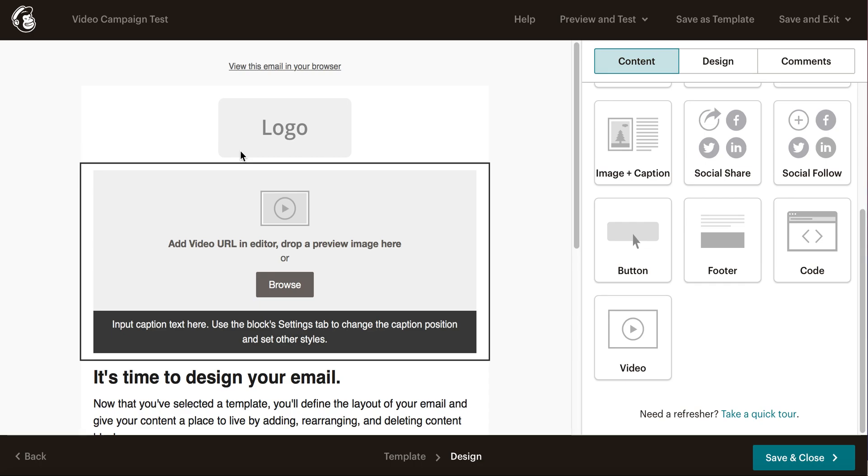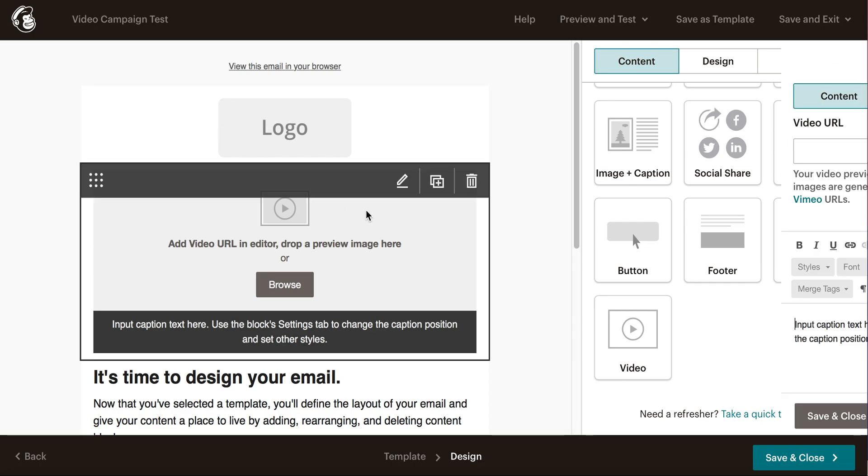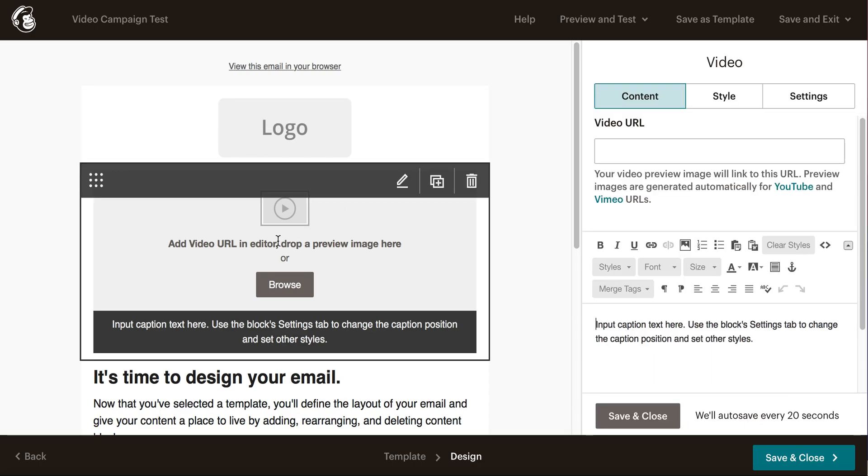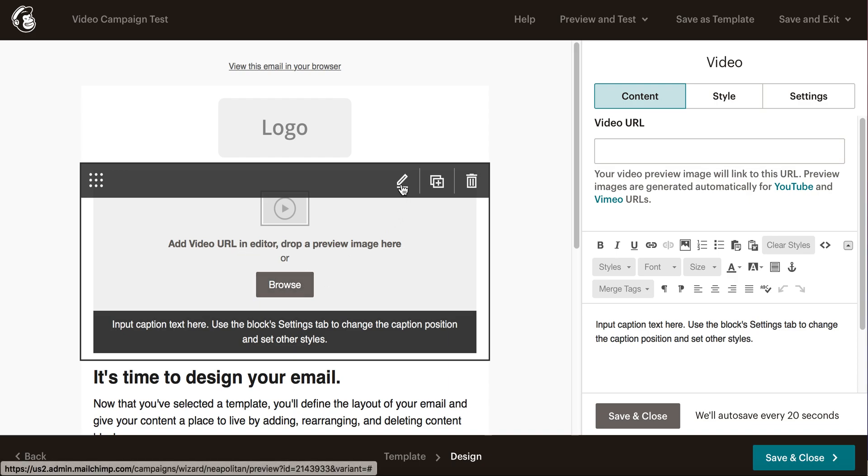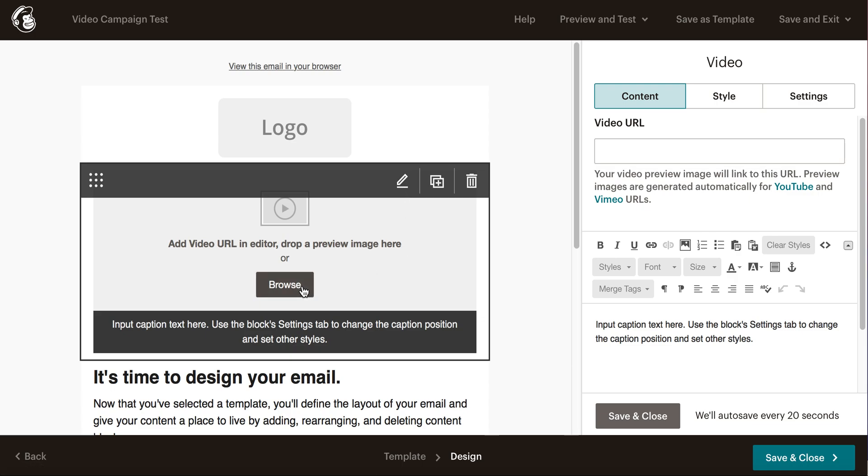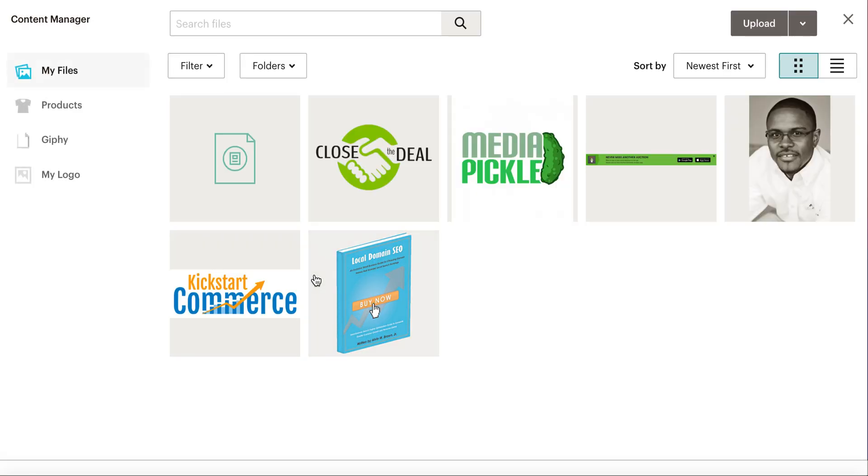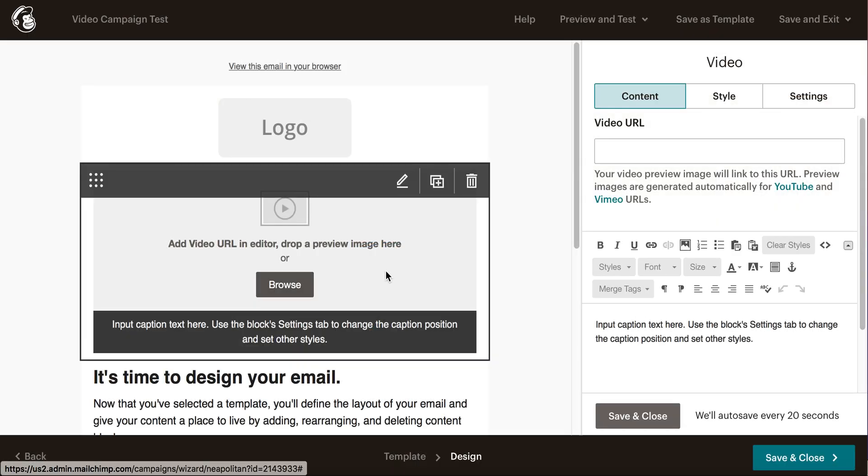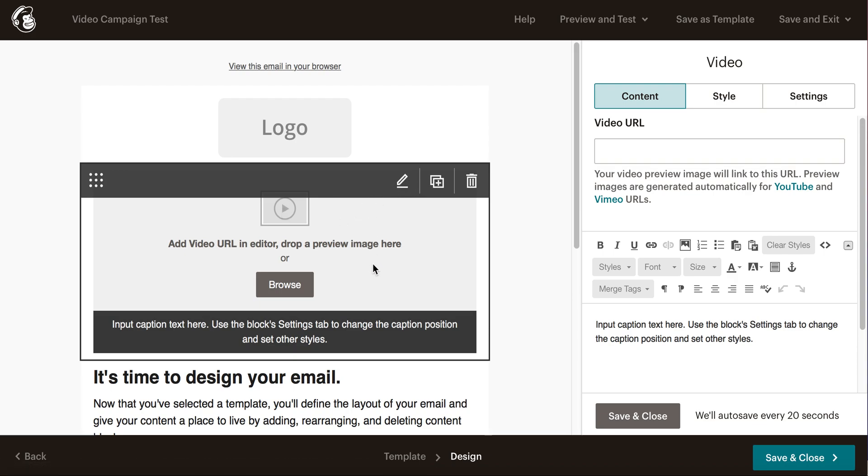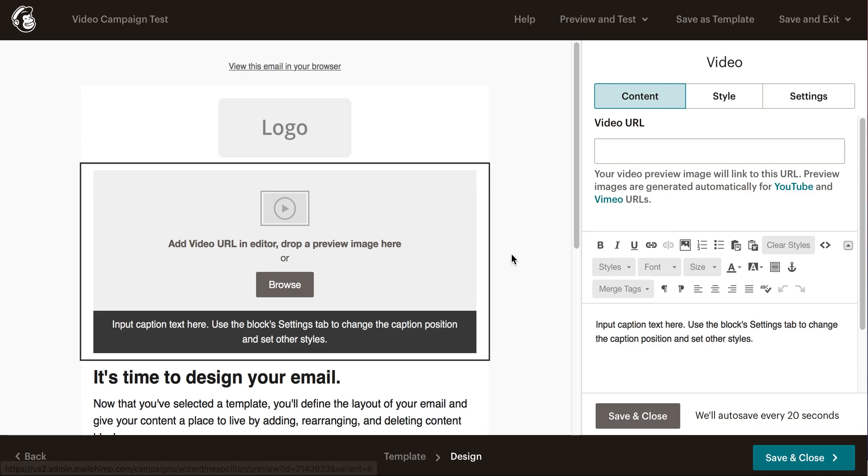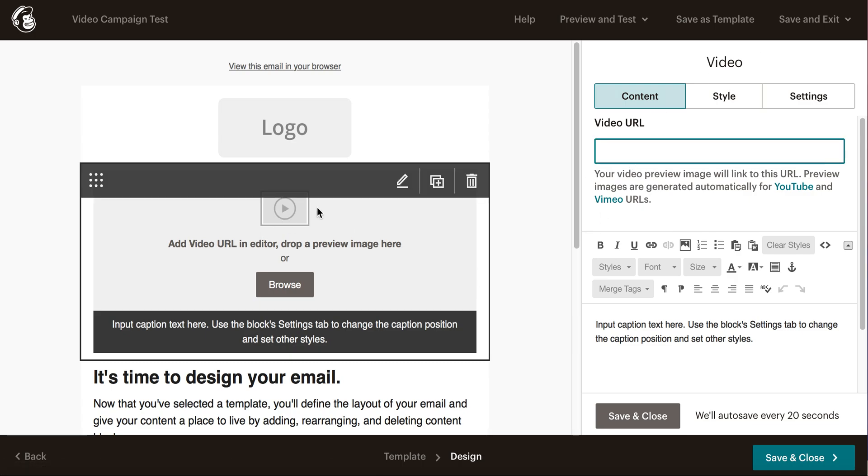Drop and drag it in place. Now you can add a video URL in the editor or drop a preview image there. Let's go ahead and click Edit so you can see what you'll need to do here. Once you click Edit, on the right-hand side the video URL options will appear.